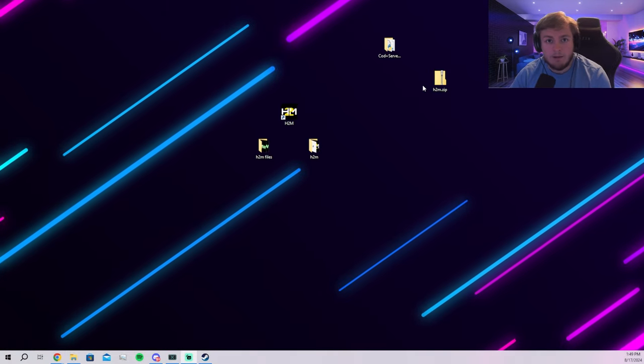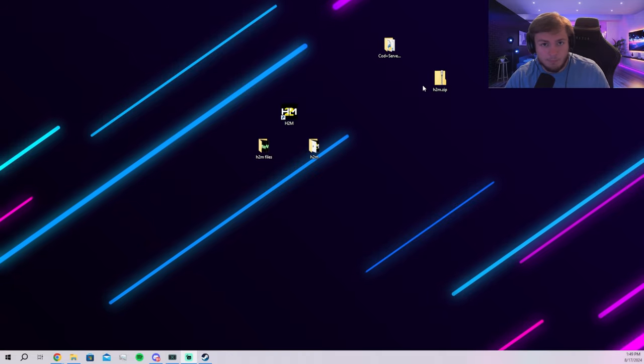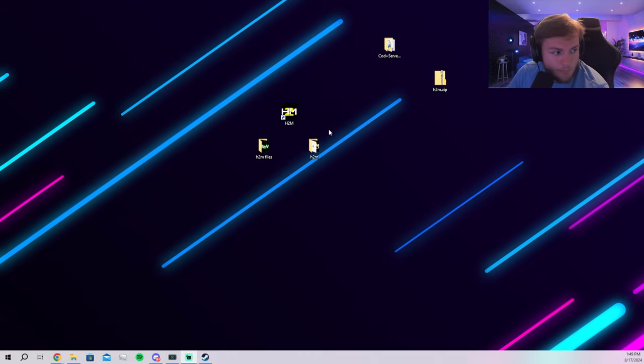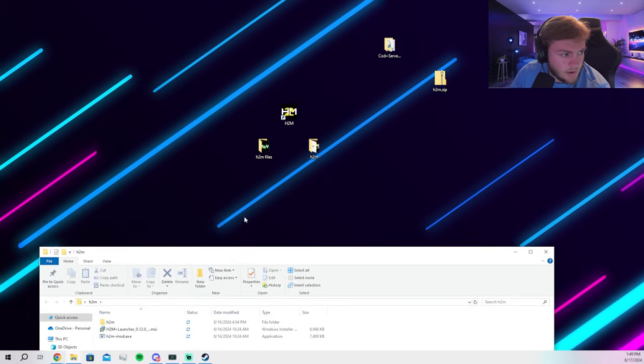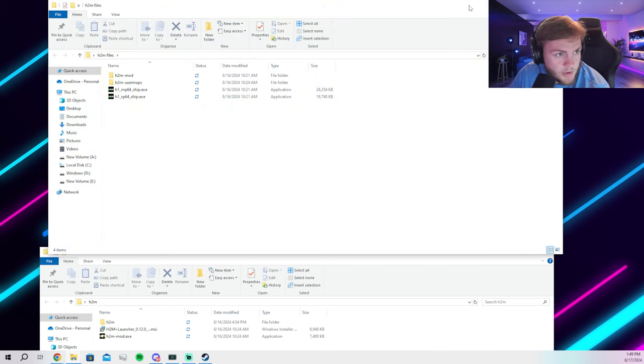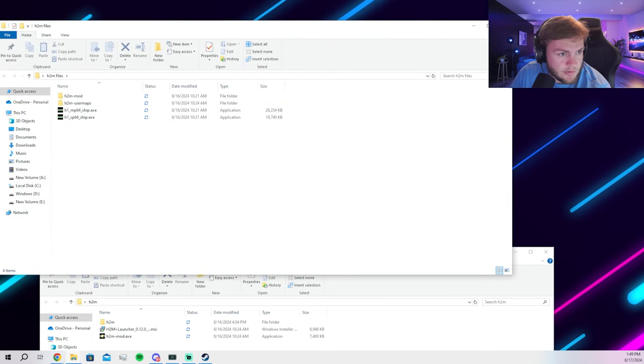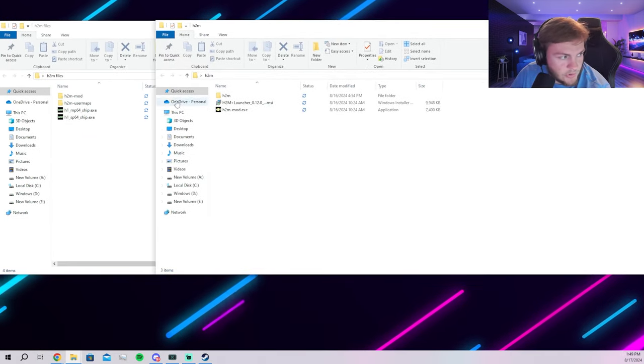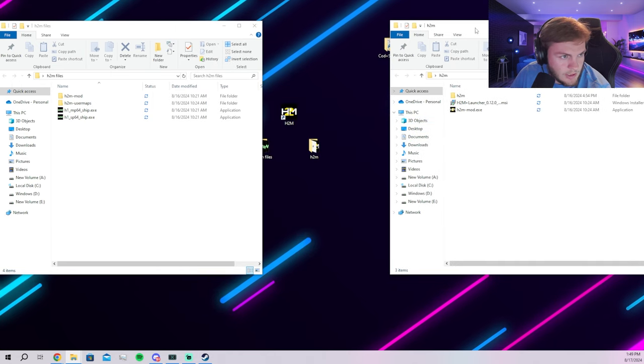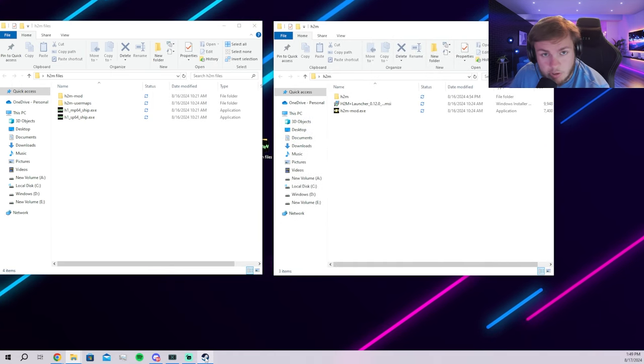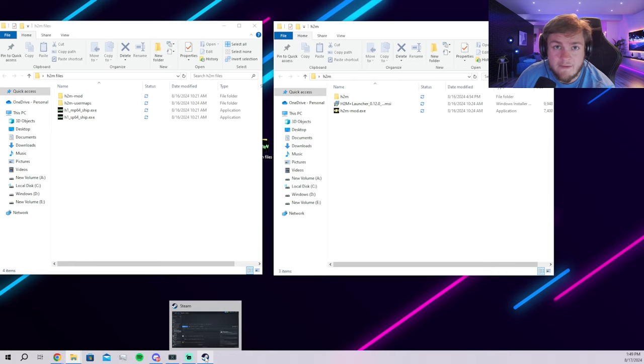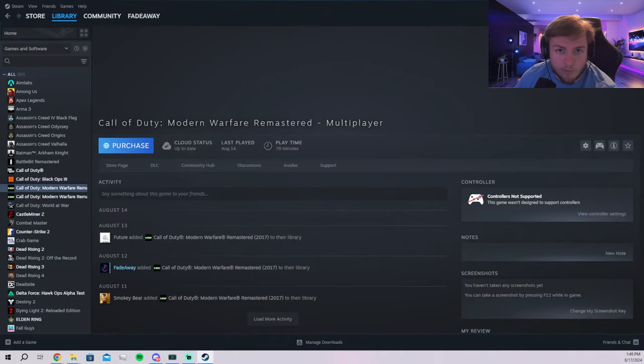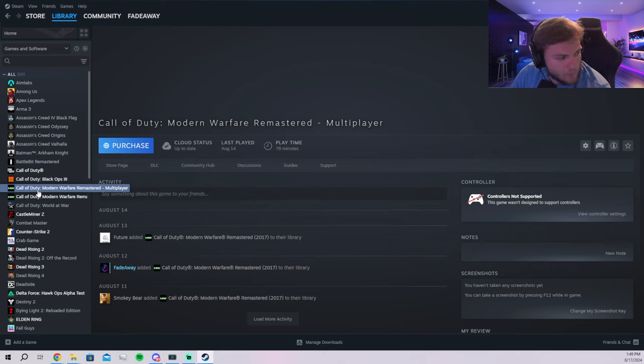Once that's done and you have the folders on your desktop, it makes things so much easier. You're going to open the H2M folder and the H2M file folder and drag it to your side of the screen. You're going to go to your Steam or however you have it downloaded and find the folder for that.